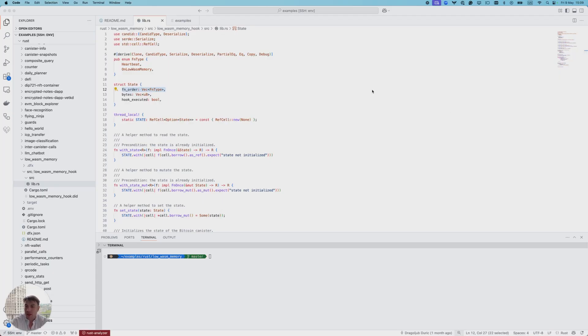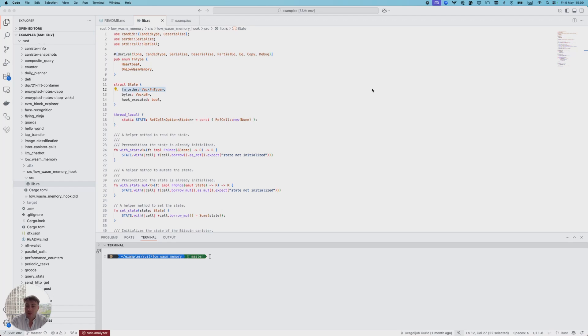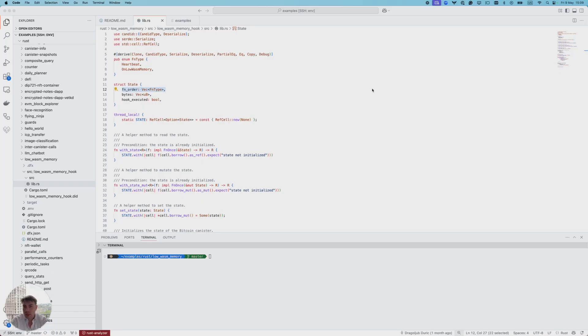The idea behind the low-wasm-memory hook is to have a function which should be activated when the amount of wasm memory available to be allocated by the canister falls below the wasm memory threshold. That's the threshold set by the user. By default it's zero, meaning the hook will never be executed except if the wasm memory threshold is explicitly set by the user.